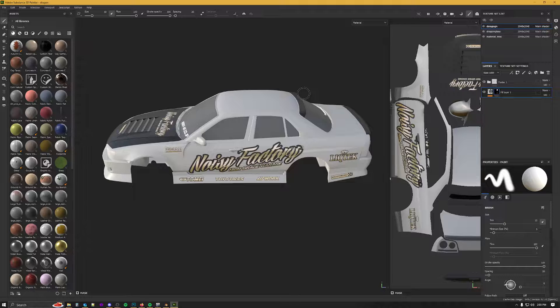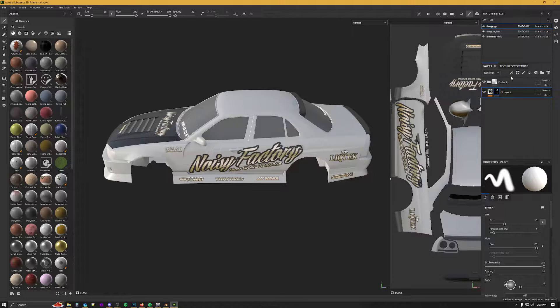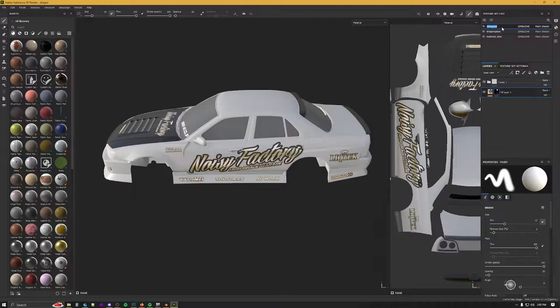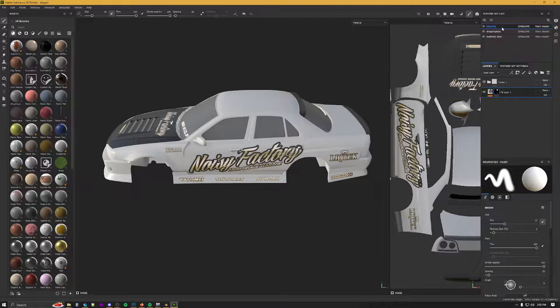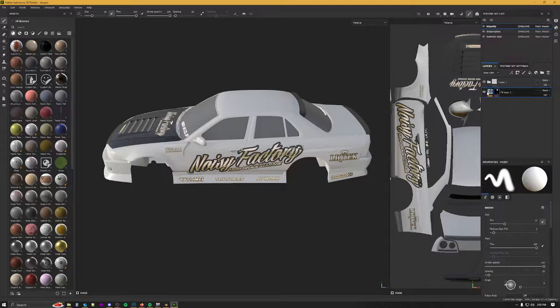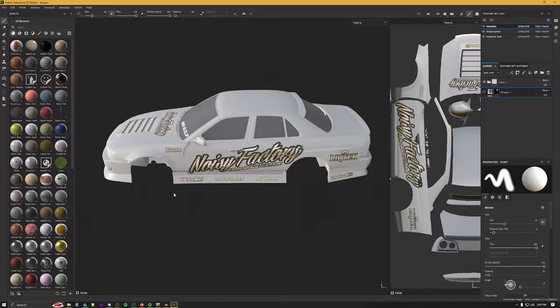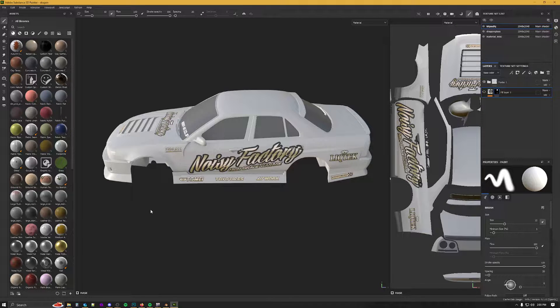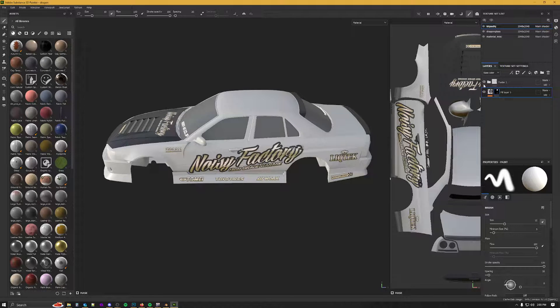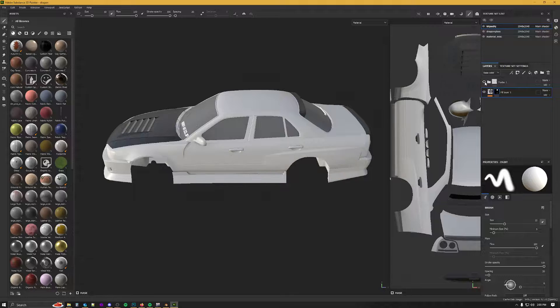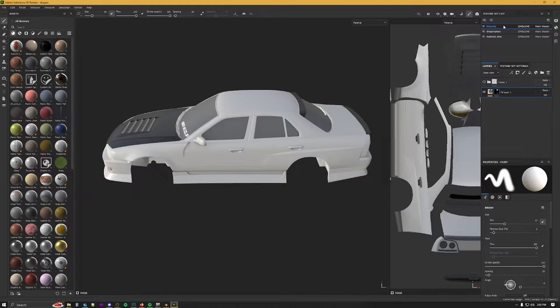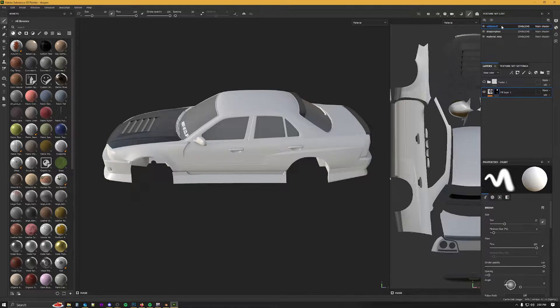What I do is I'd export this texture now as one thing, then I'd rename it and I'd turn off the carbon fiber, export this, turn the carbon fiber back on, turn that off, give that another new name and I'd export that.